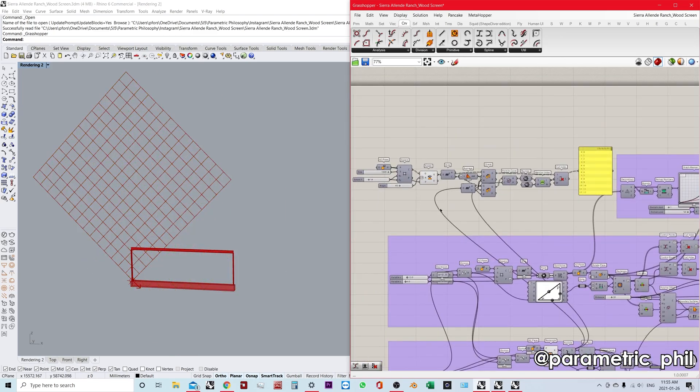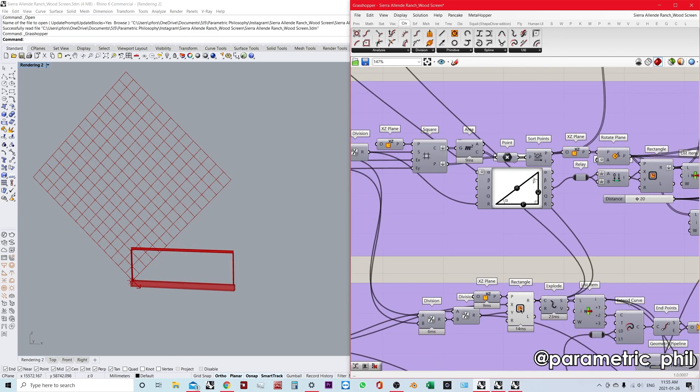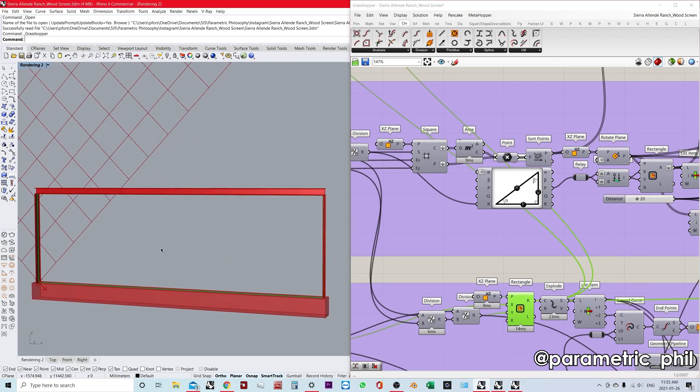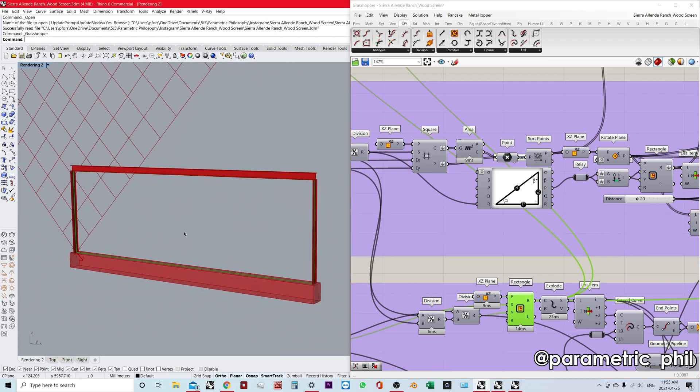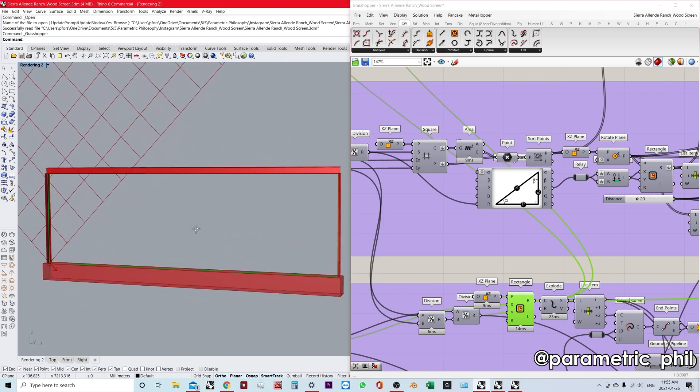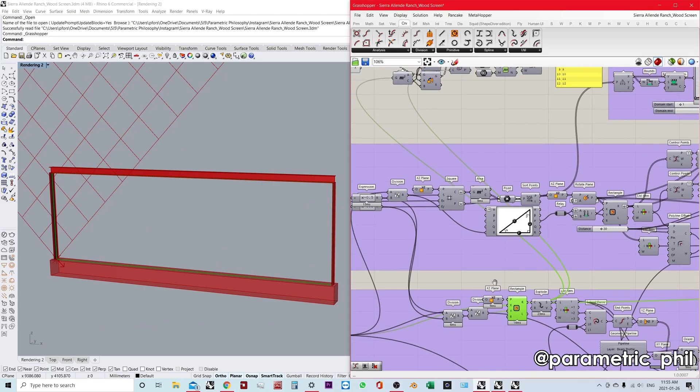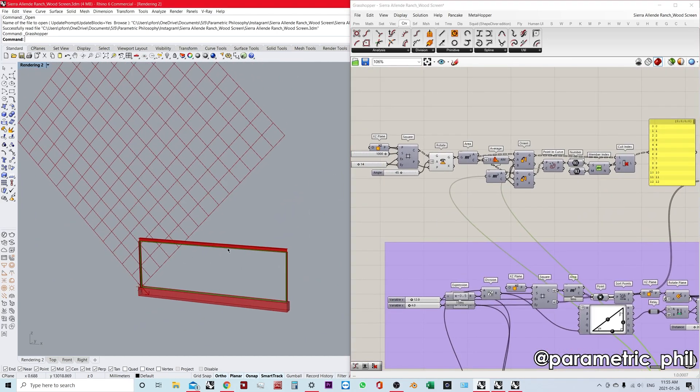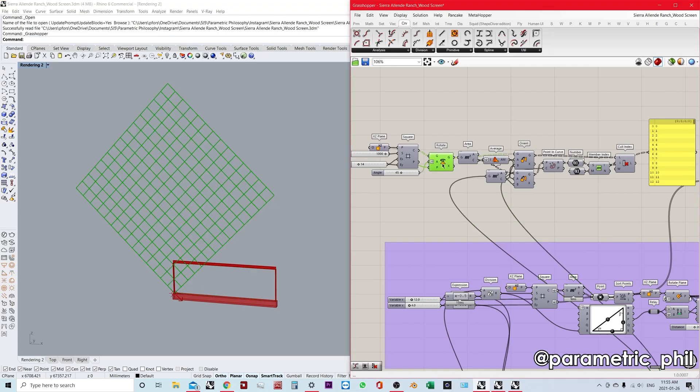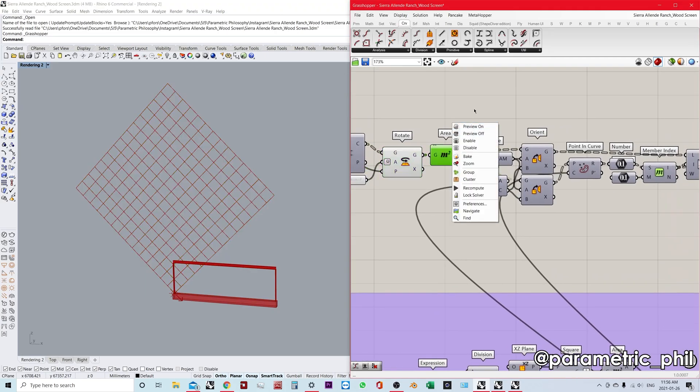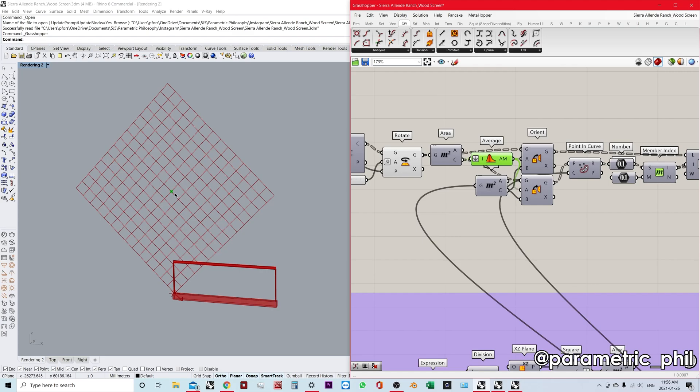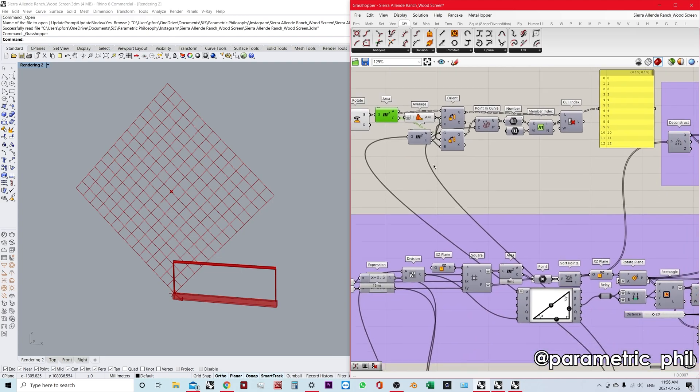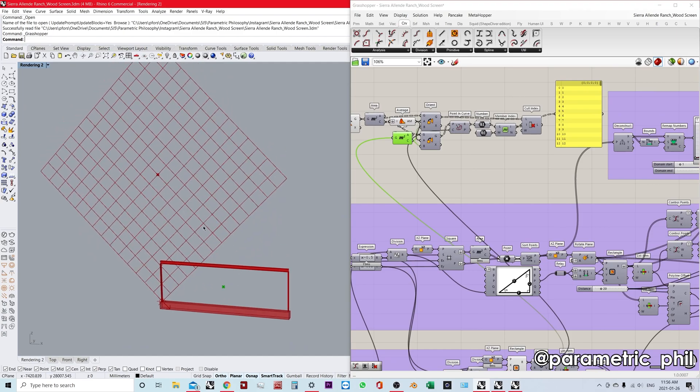It could look something like this—I'm using the rectangle as my frame, that's my boundary. I'm taking this diamond grid that I've created, finding the center points by averaging all the area centroids, and then orienting it using the centroid of the frame, orienting from this point to this point to get our new oriented grid.